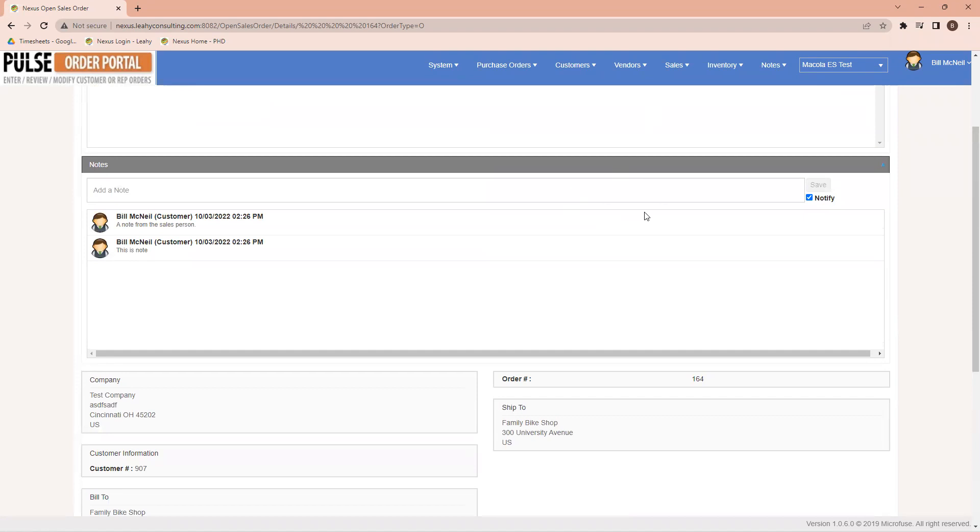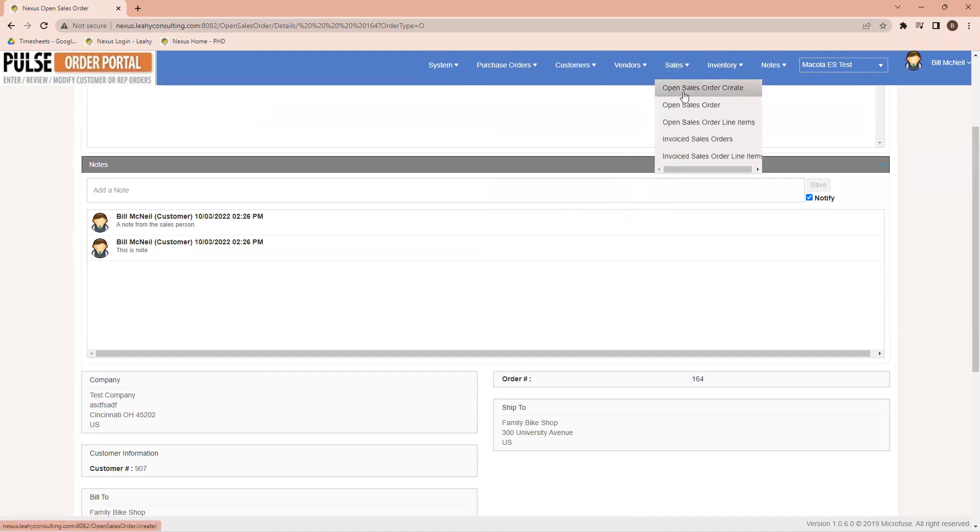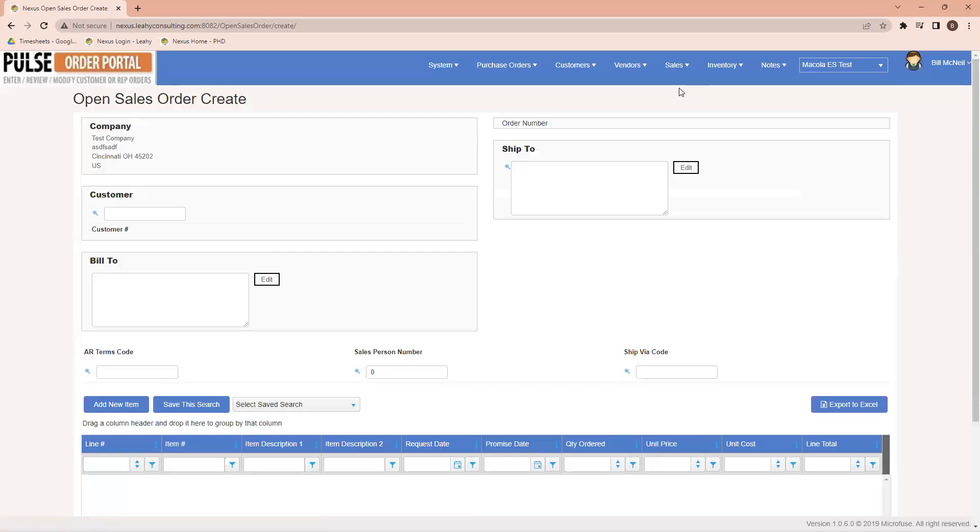So if I chose to, I could actually create an order directly from our system here. Coming up to sales, I can say open sales order create. And if I have authority to do this, I could actually place an order in this system.